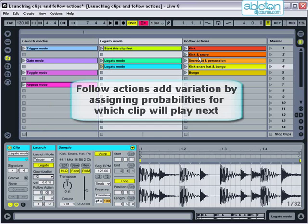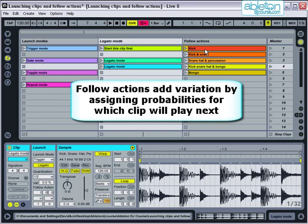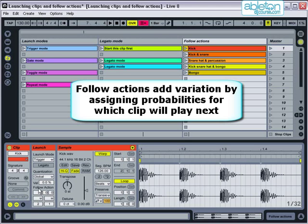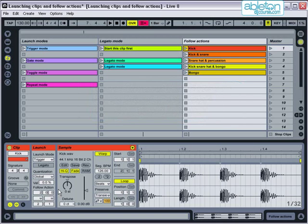Follow actions are a great way of adding variation and change to a performance so that it need never be the same twice and it drastically enhances the impact of your performance. They allow us to take a group of clips and for each clip assign probabilities for which other clip will play next. Follow actions can only be used within session view.